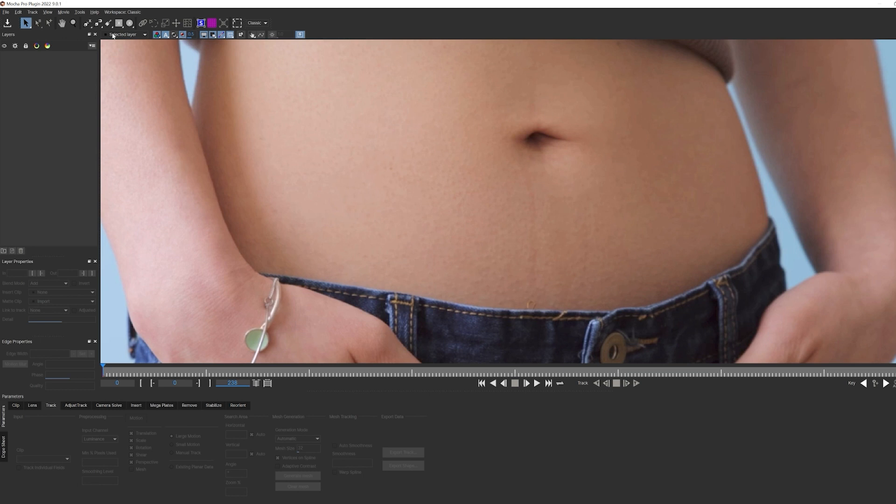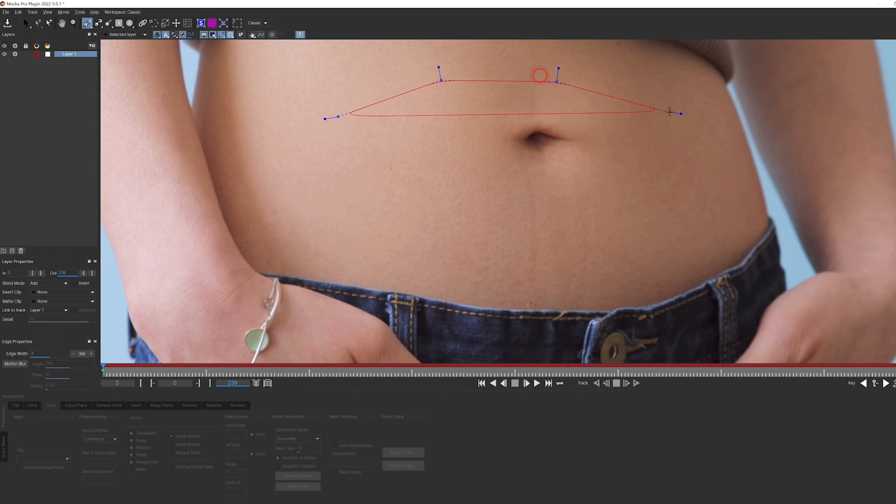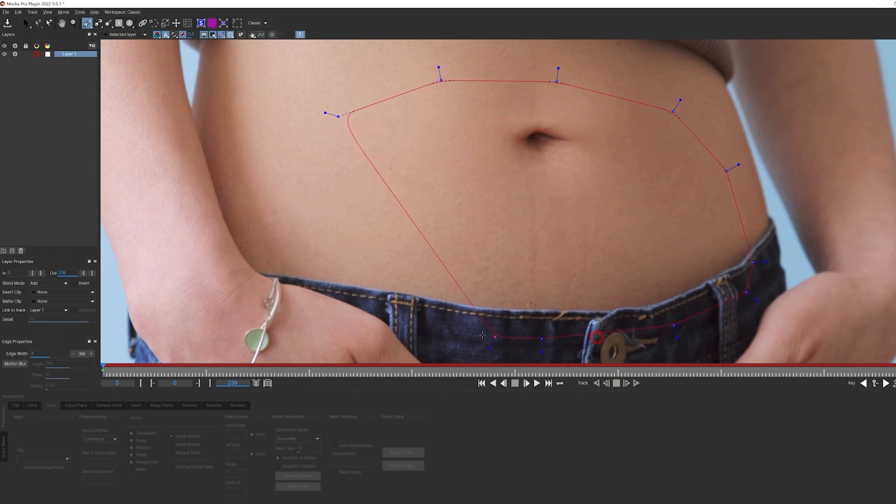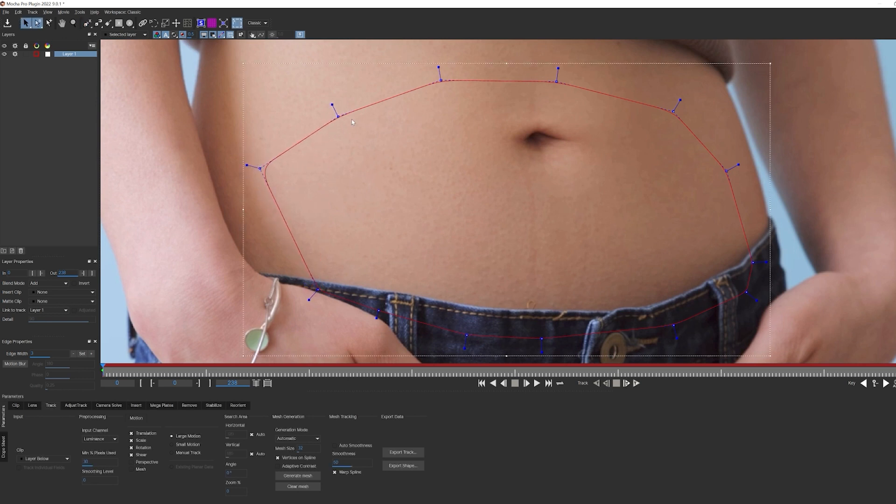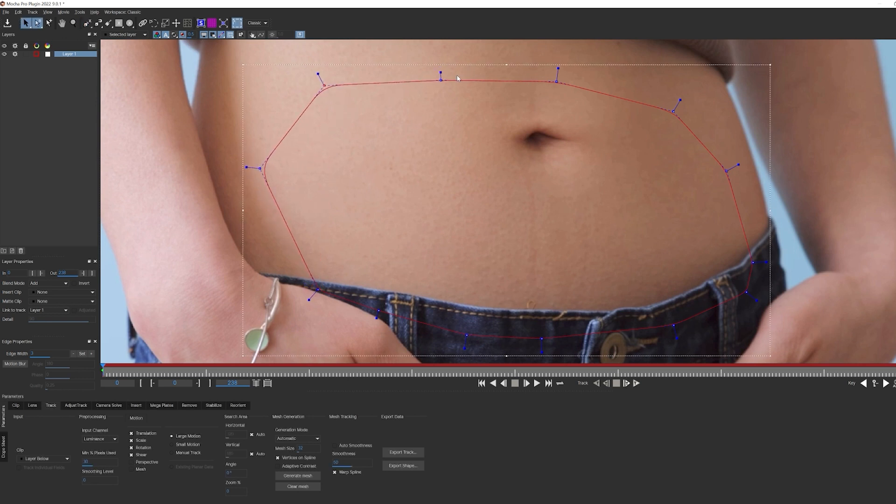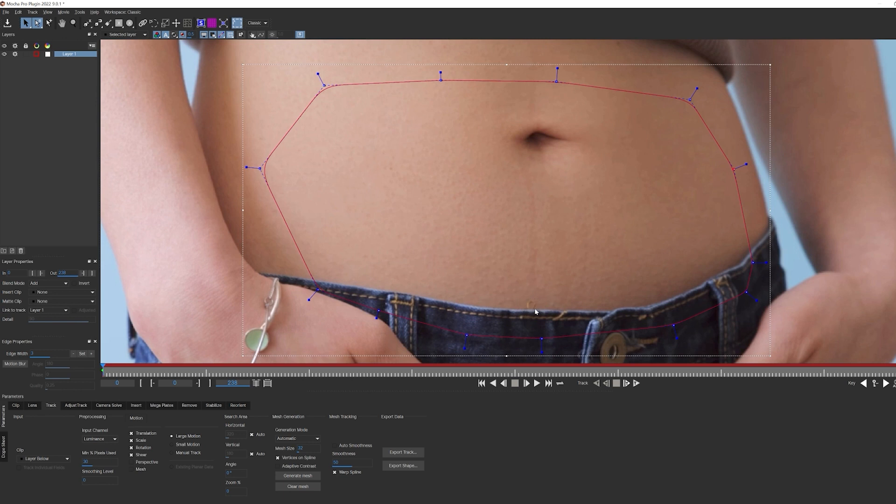The first thing I want to do is create a spline shape to track my area, her stomach. It doesn't need to be anything fancy, but I do want to include a bit of her belt area and navel. This is going to provide Mocha with some contrast for tracking. But more importantly, I'm going to be able to use this as a roto mask later, so we can hide part of that tattoo under her clothes for a more realistic look. Also, I want to point out this little thread loop here. We're not going to do anything with it for now, but I do want to come back to it later.